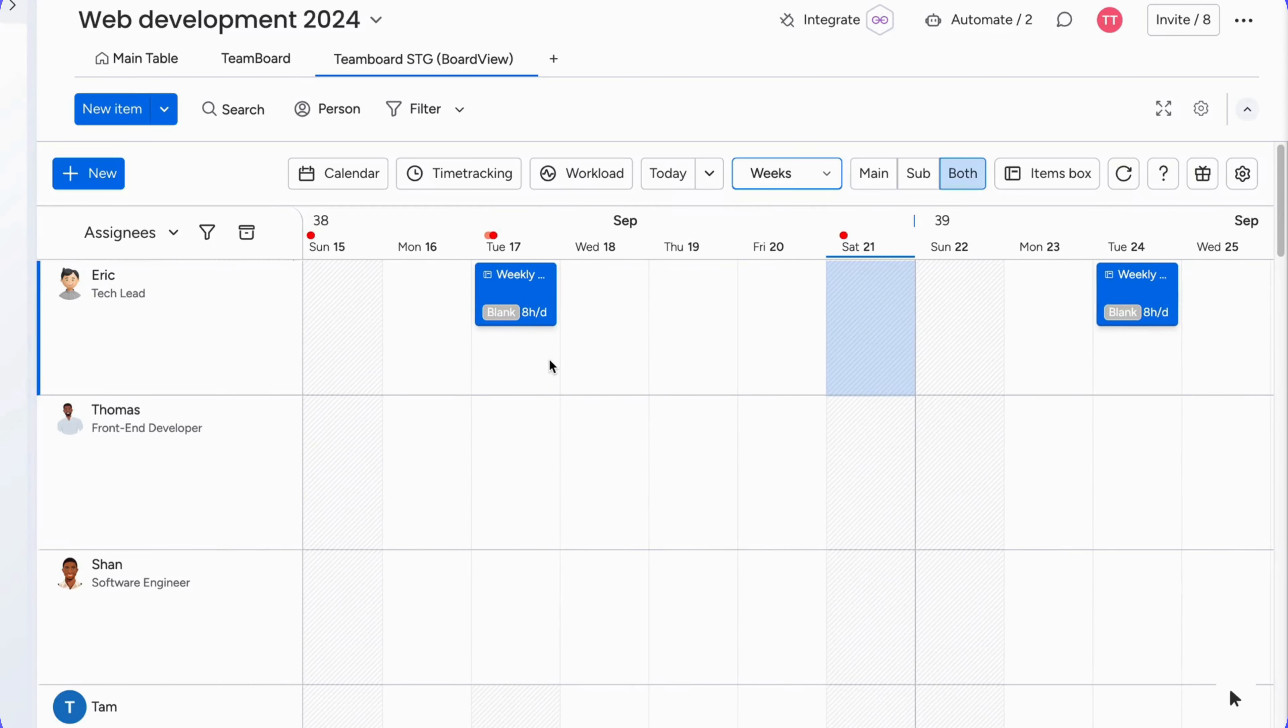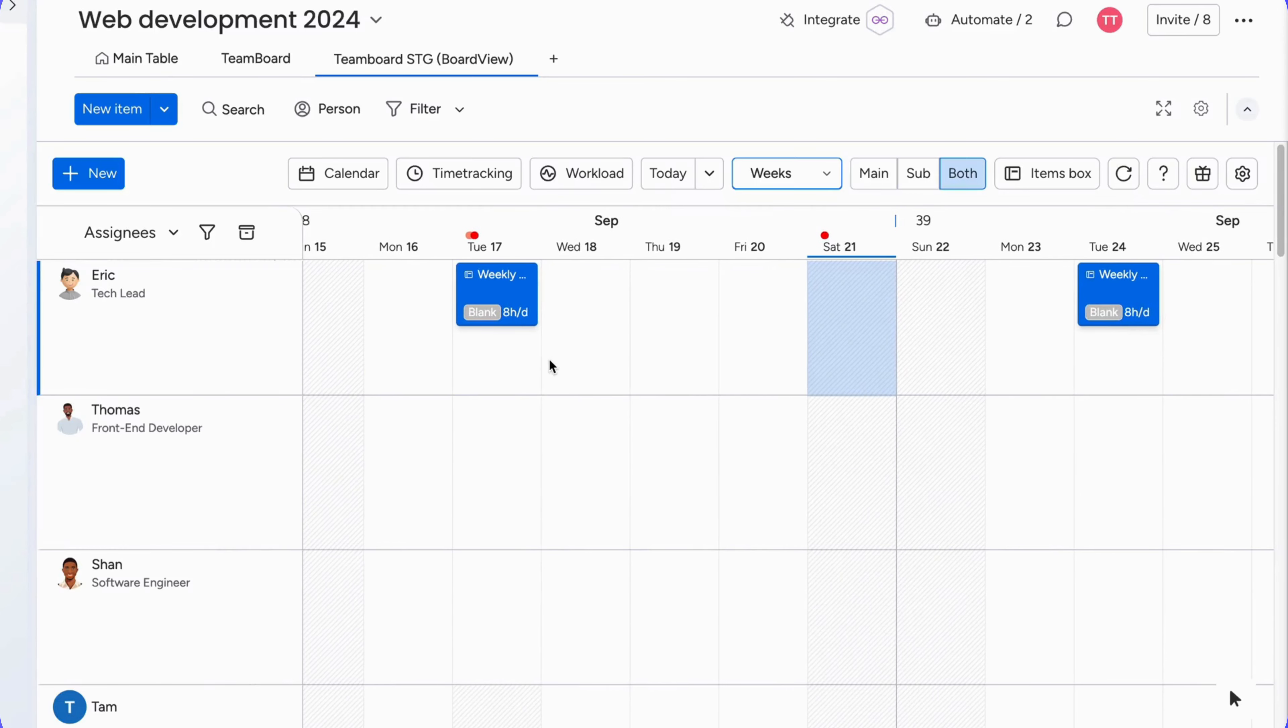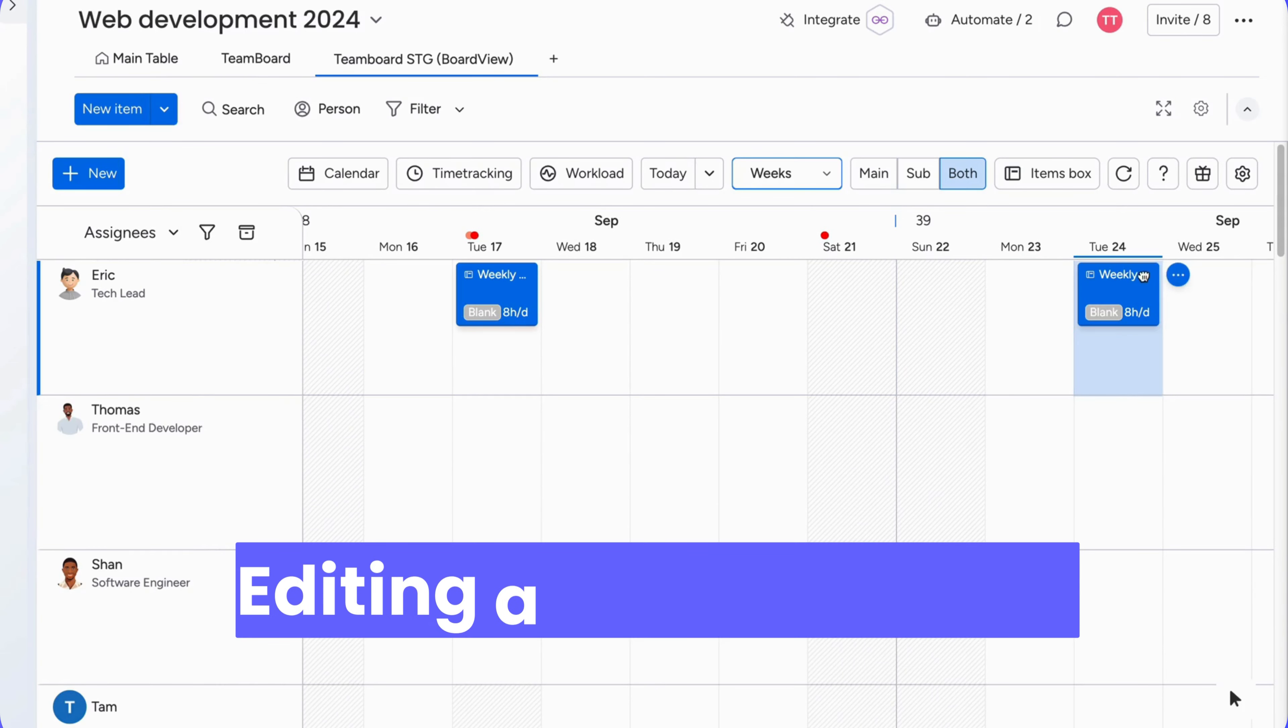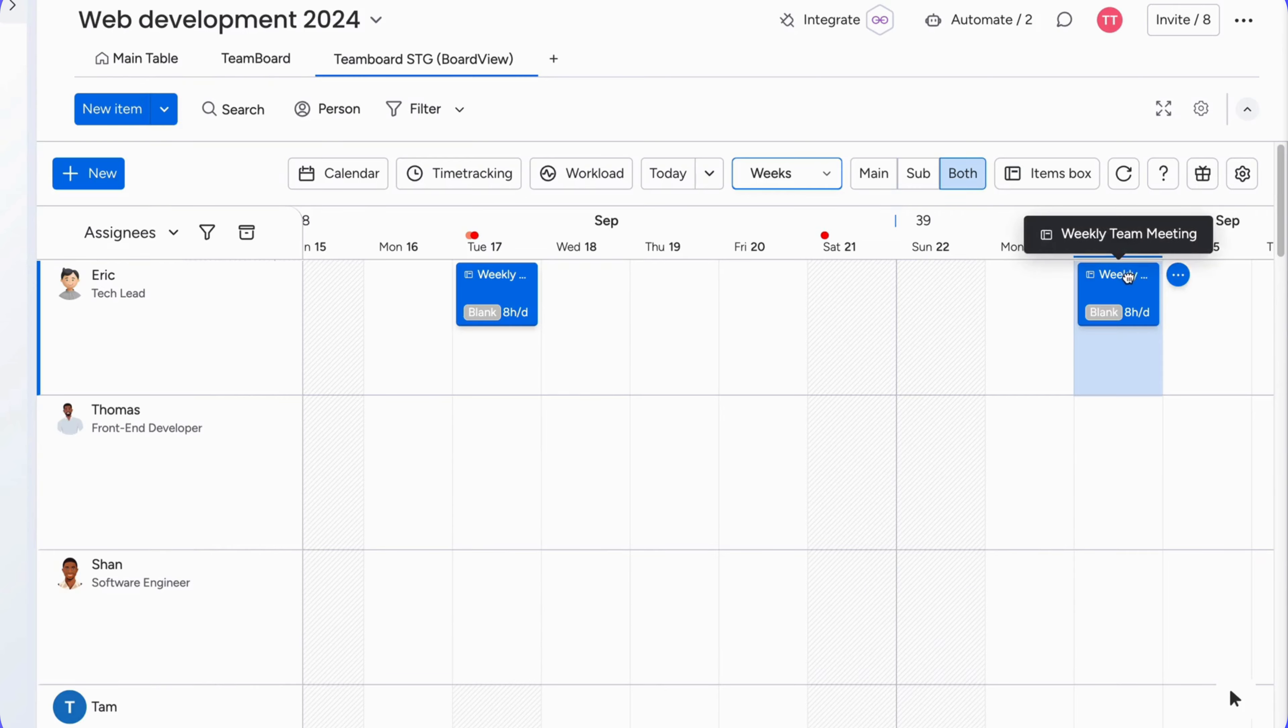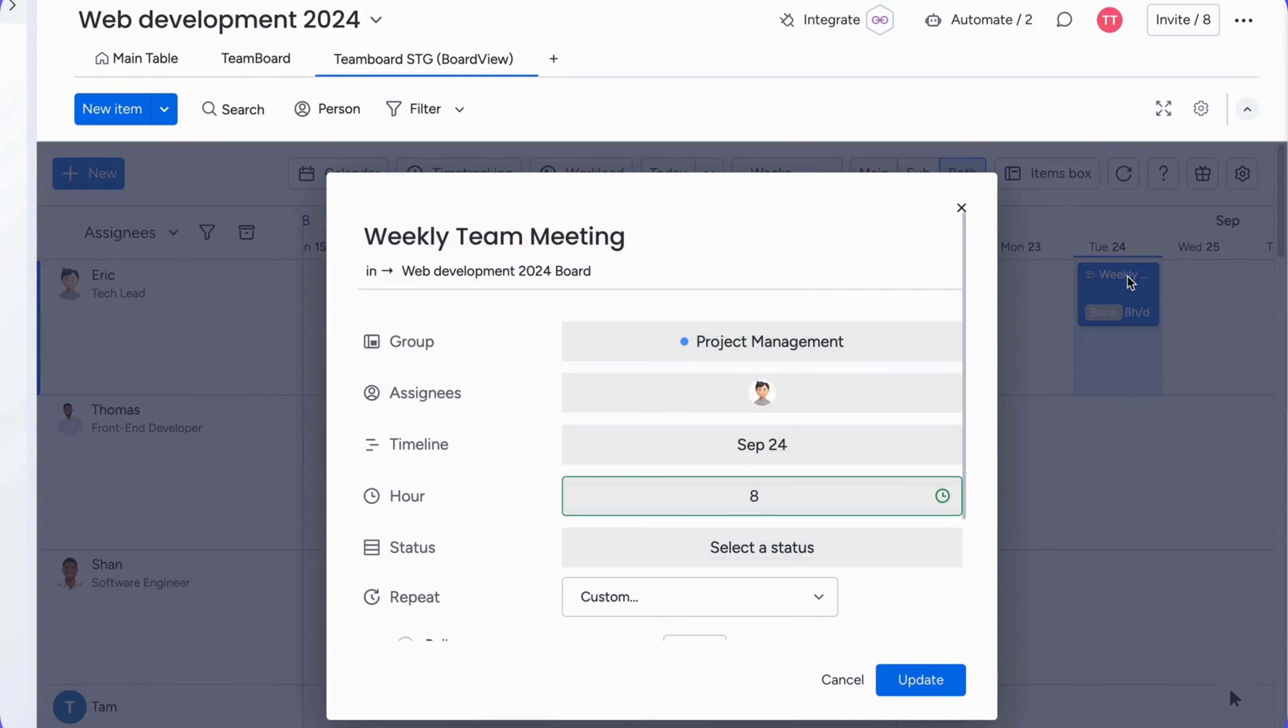Editing a recurring task. Need to make changes? No problem. Just click on the task. You can decide whether you want to edit.